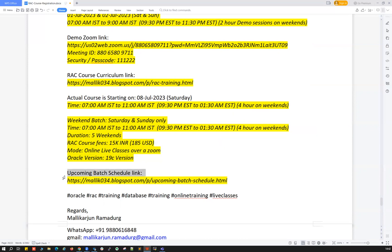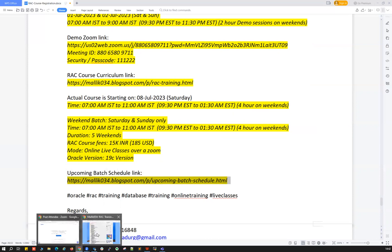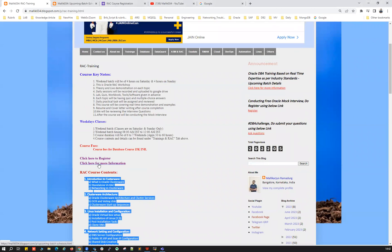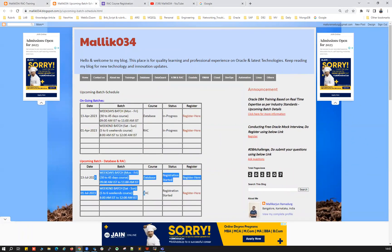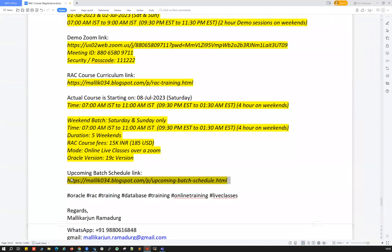If you're looking for upcoming batch details, you can go to the same link on my blog, or click on 'Click here for more details' — that will take you to ongoing and upcoming batch details. So that's about the course curriculum, course content, course timing, and the demo details.